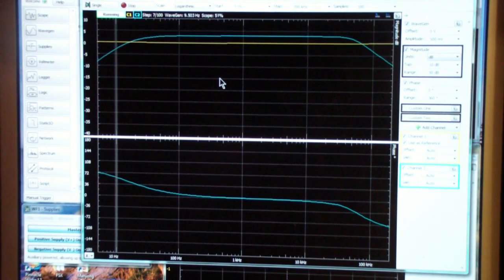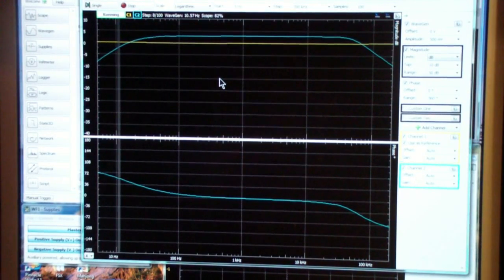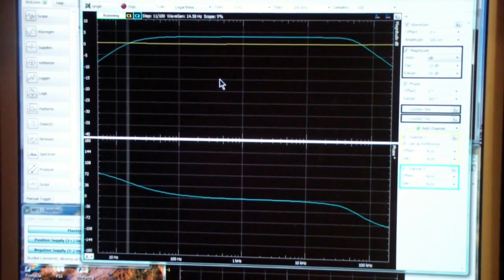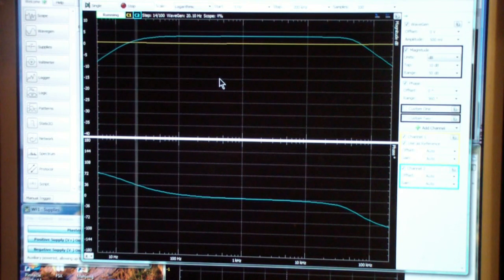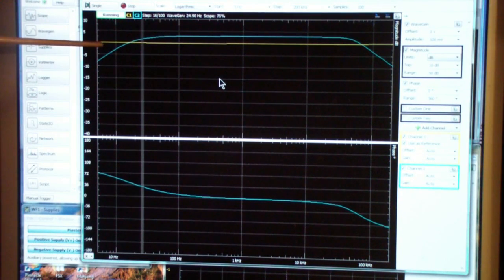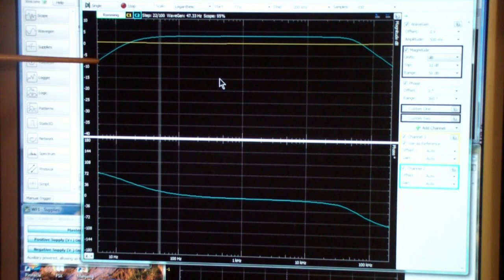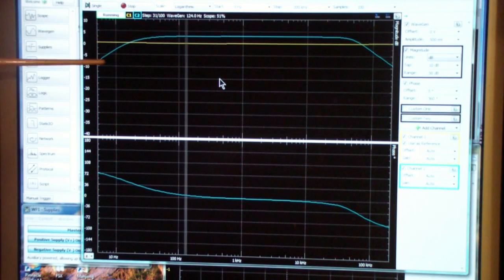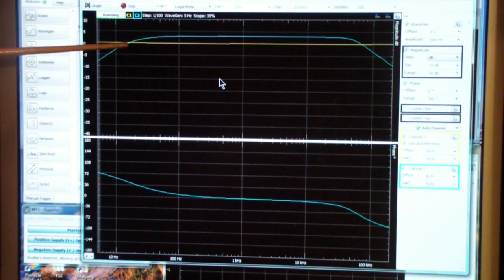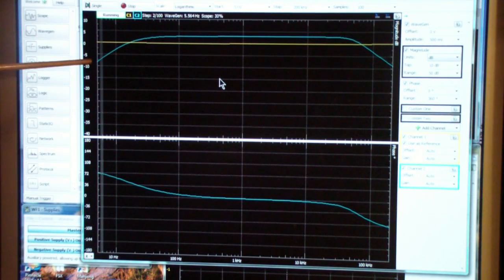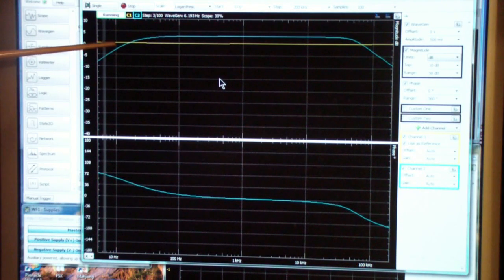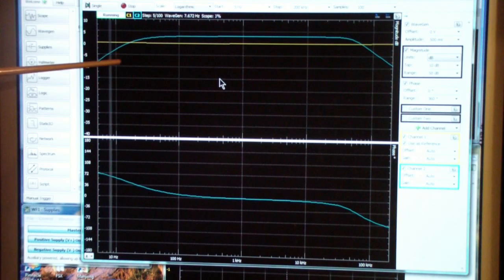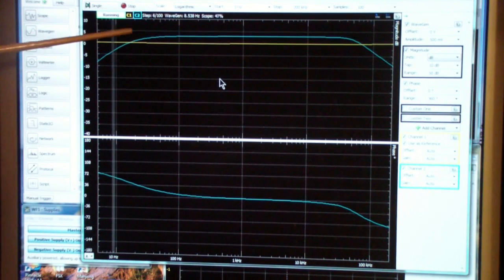Here is the network analyzer of the analog discovery. Once again the yellow line represents the input to the circuit. The blue line represents the gain and you see that up to about 12 Hertz, this is 10 Hertz, so up to about 12 Hertz the circuit actually has a voltage loss.